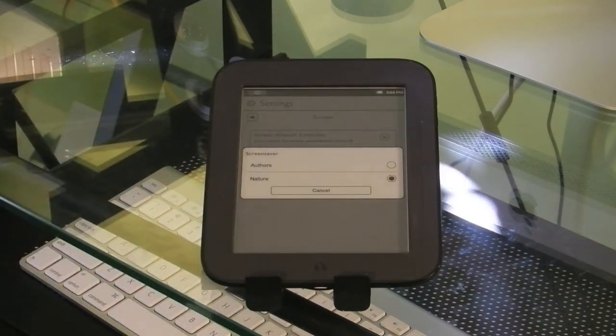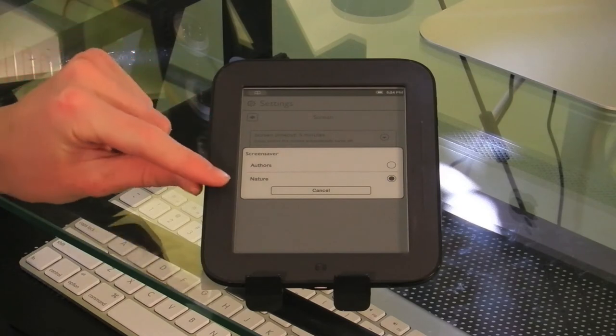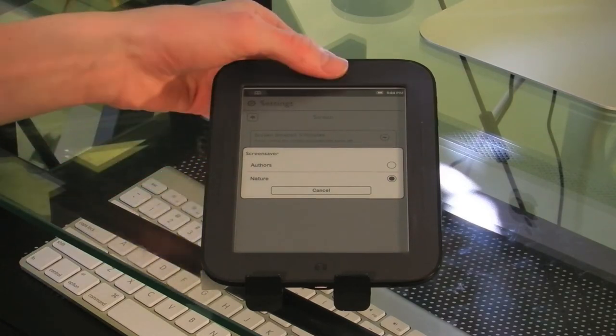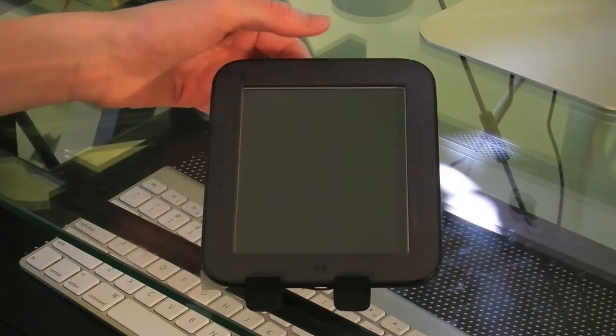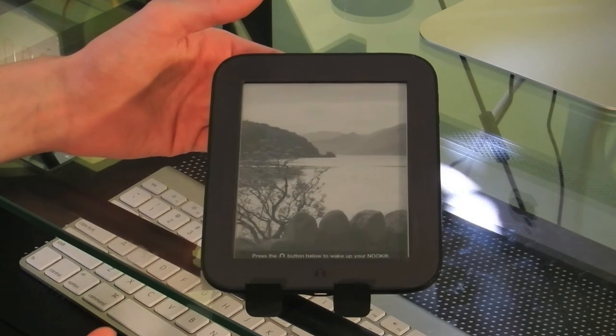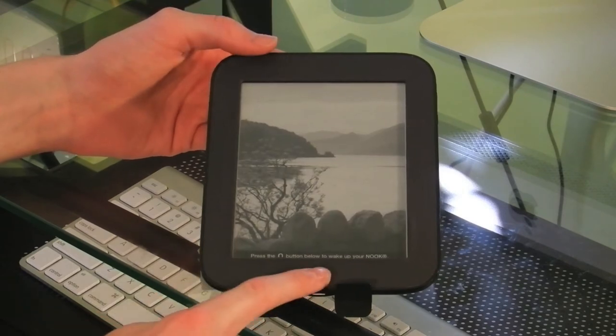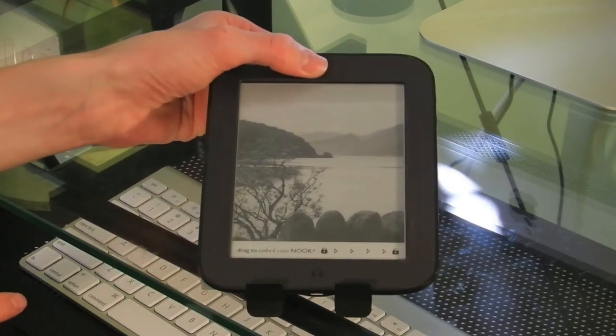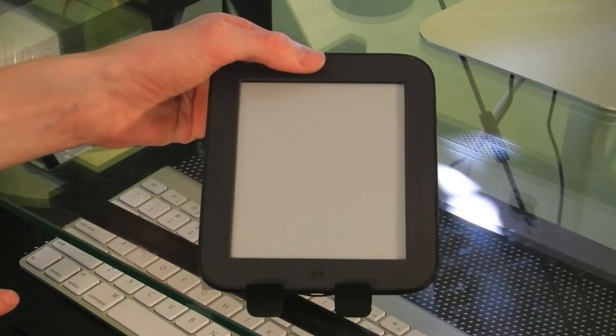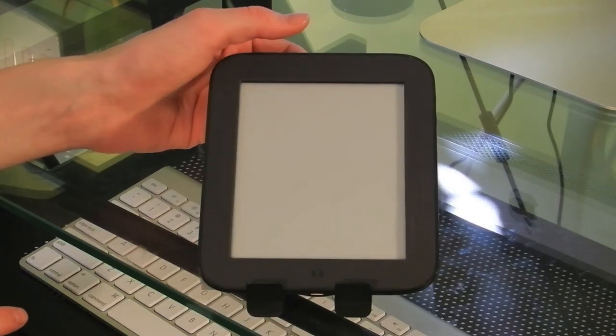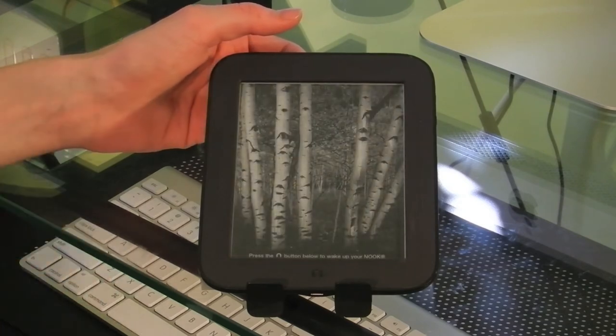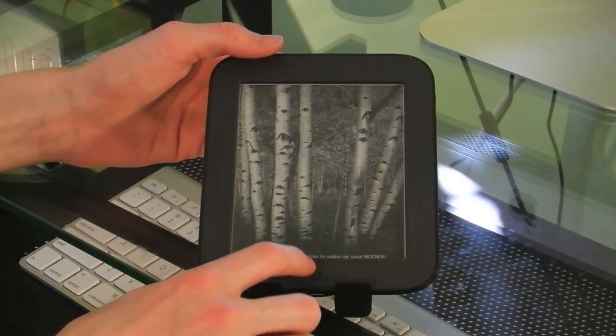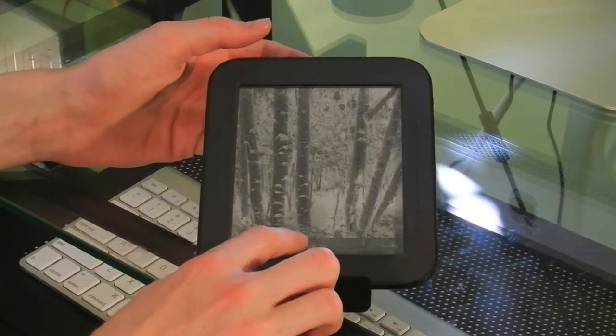Under screen saver, you can set your own screen saver. I have it set for nature, it also comes with authors. So every time I lock it, I will get a different photo. So as you can see, if I just keep locking it, it's just a nice rotation of nice wallpapers.